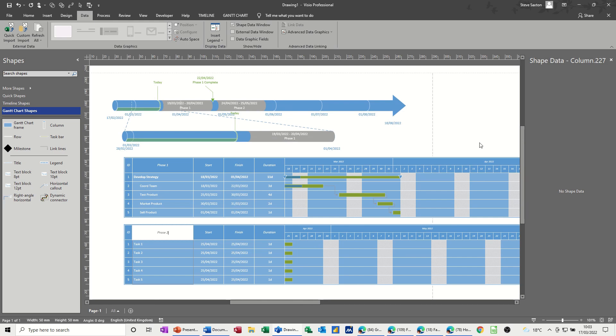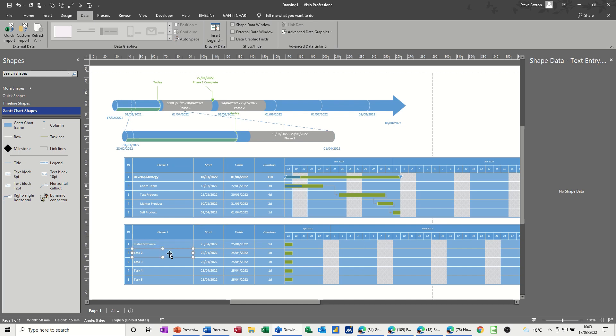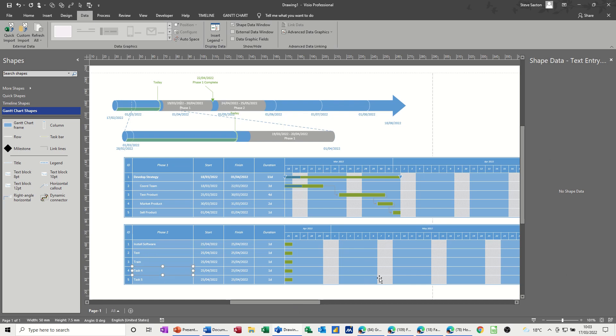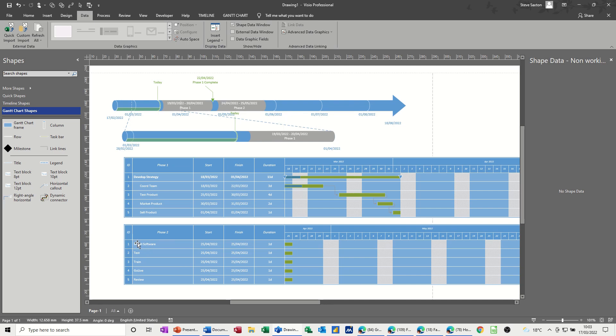We'll just call this install software. Install software can be the title and we'll go test, train, go live, and review. There can be our tasks.